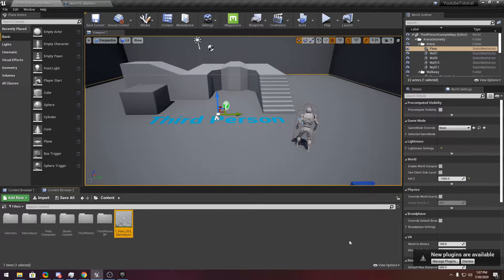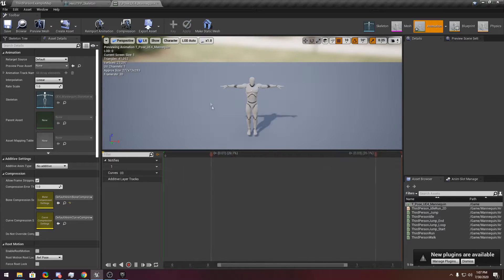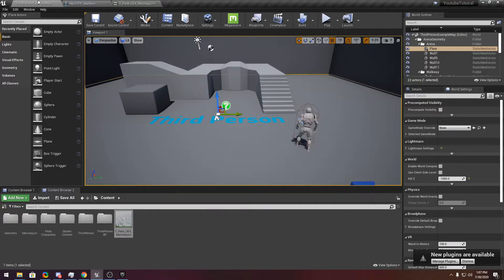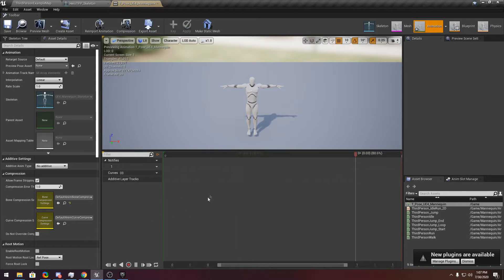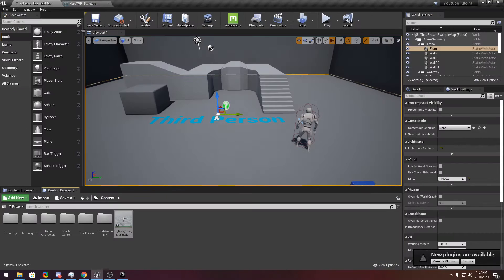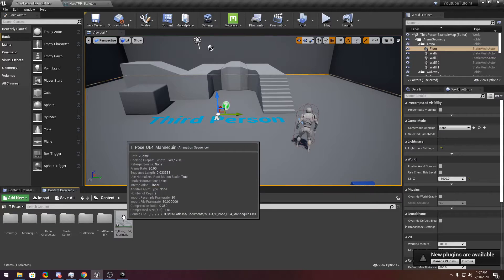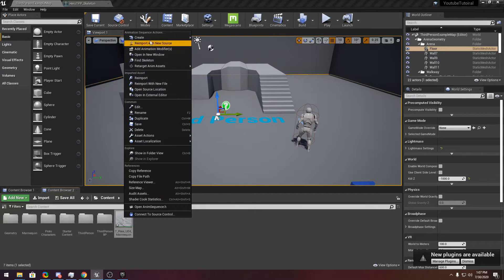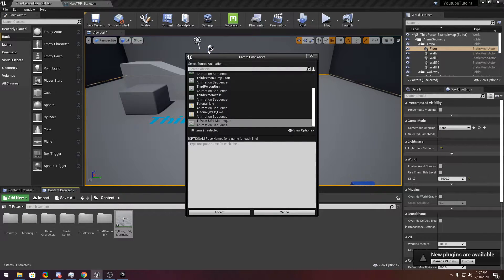By the way, I am putting this in the description so you can download it and follow the tutorial. Next thing you want to do — you see it's an animation but it's still a pose. Right-click it and choose Create Pose Asset.